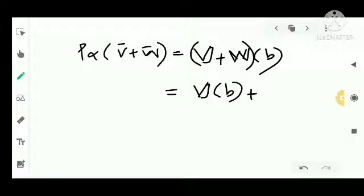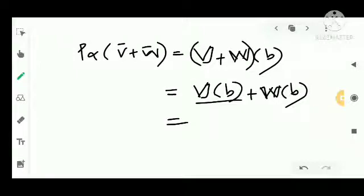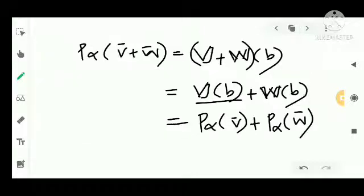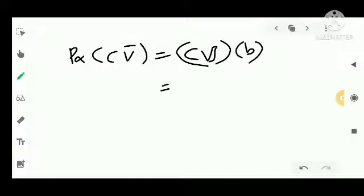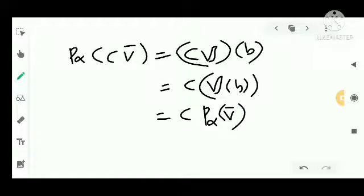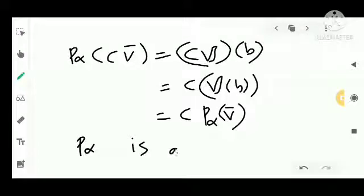So P_alpha(V + W) = V(B) + W(B) = P_alpha(V) + P_alpha(W), and the first condition is satisfied. For the second condition, P_alpha(cV) = cV(B) = c·P_alpha(V), so the second condition is also satisfied. Therefore P_alpha is a linear map.